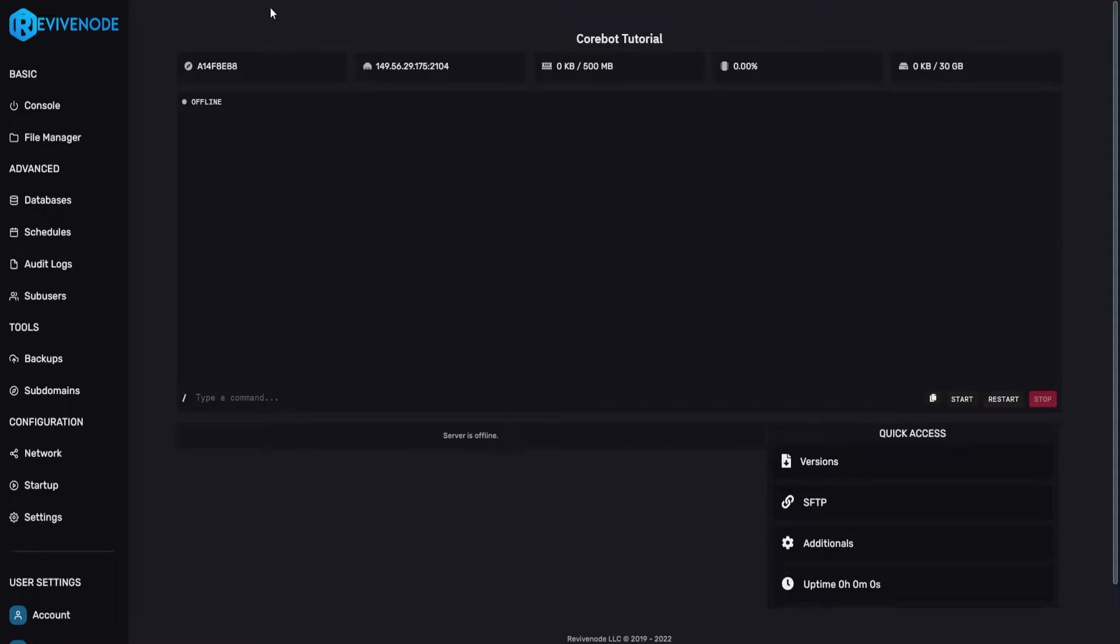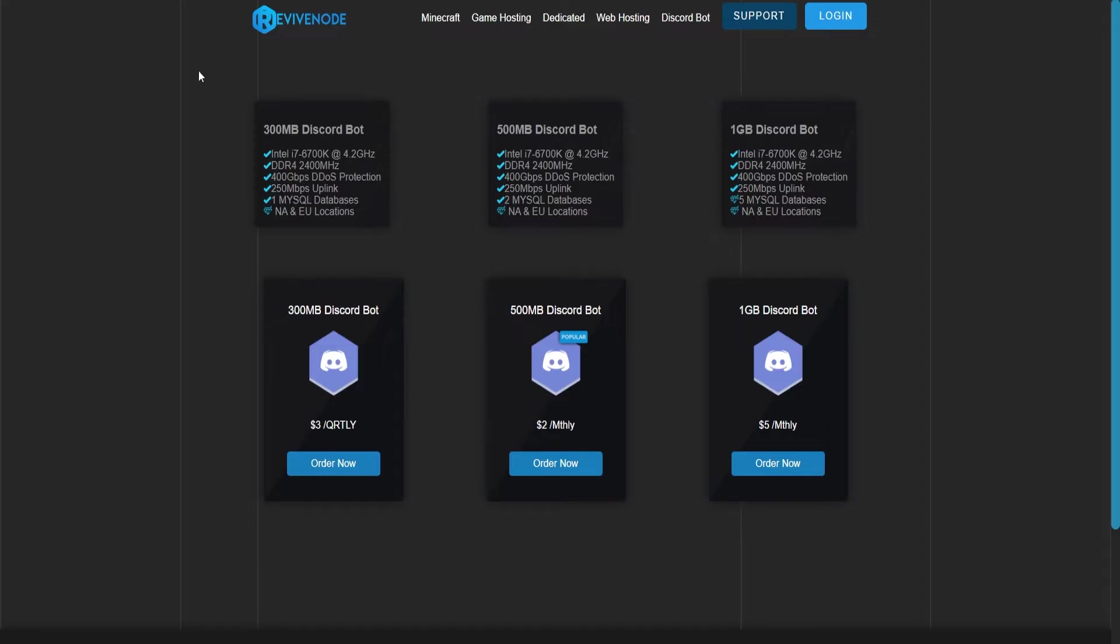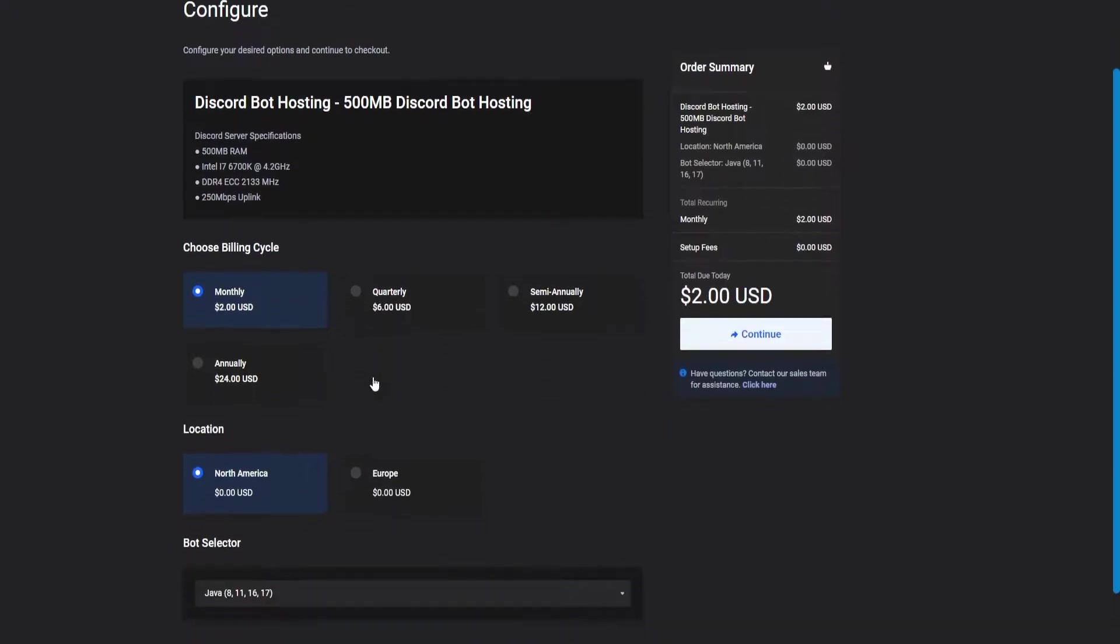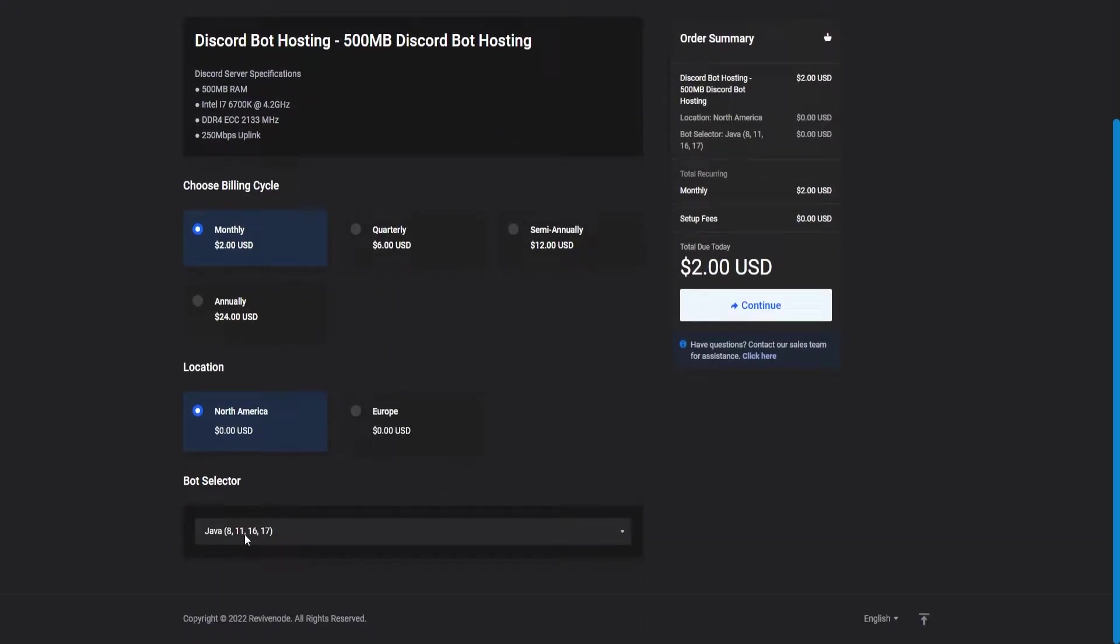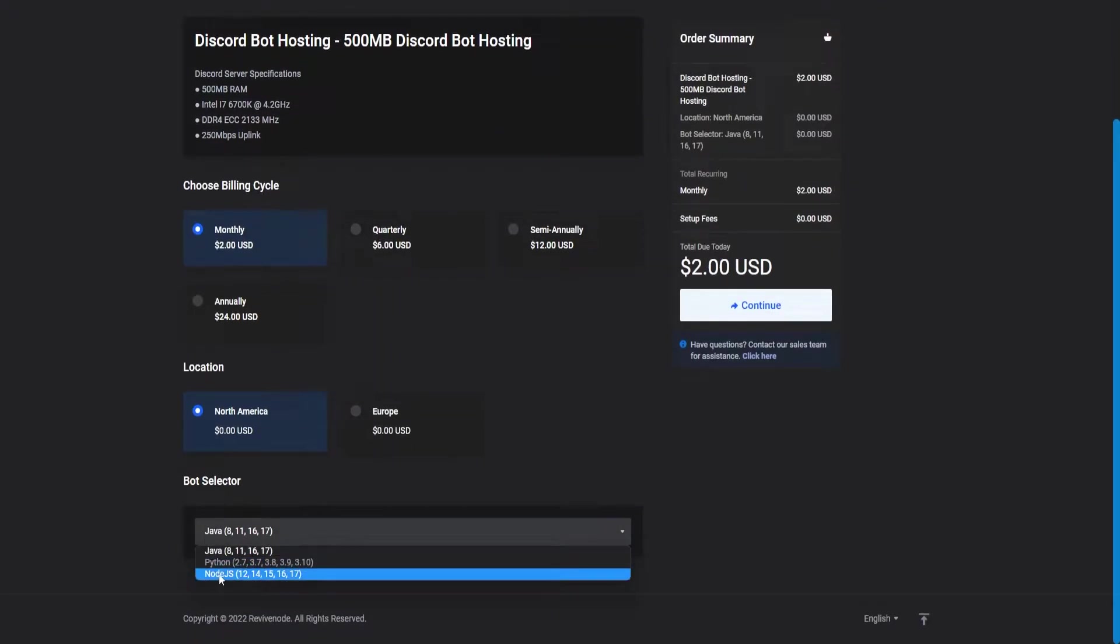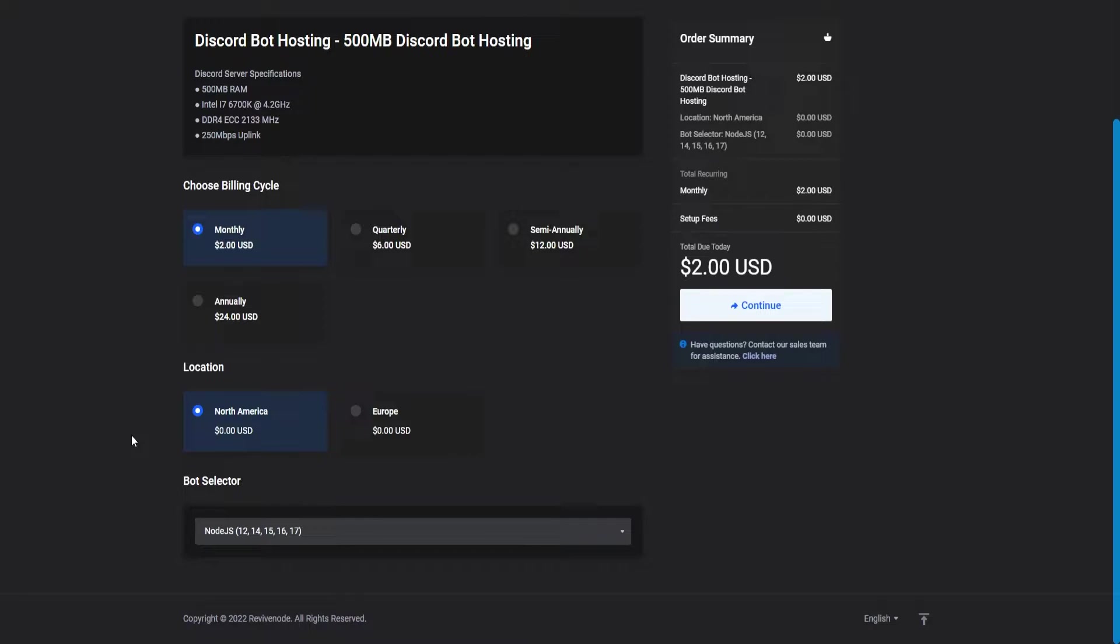But to get started, firstly I highly recommend whenever you are purchasing the bot that you select the proper language for the bot which is Node.js in order for CoreBot to successfully boot up. So whenever you are purchasing just ensure you selected this one and you can click continue. However if you didn't you can open a ticket with us and we can switch it over for you in an instant.